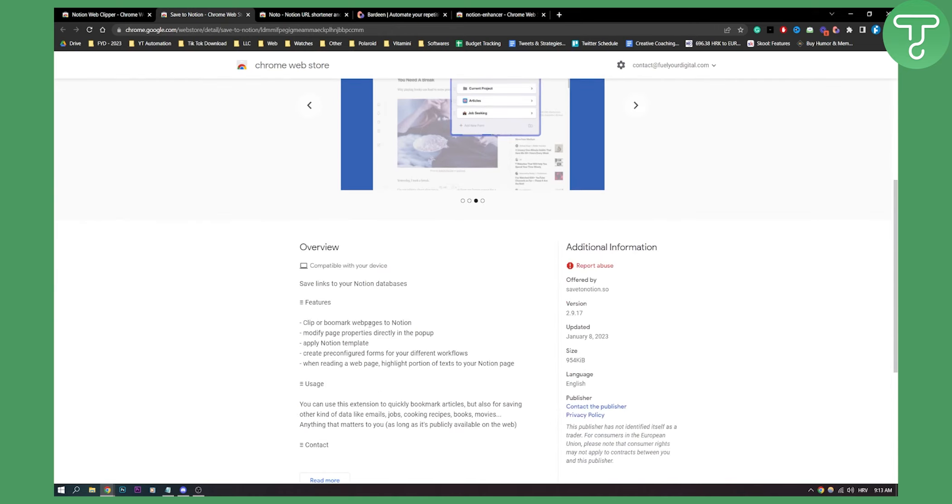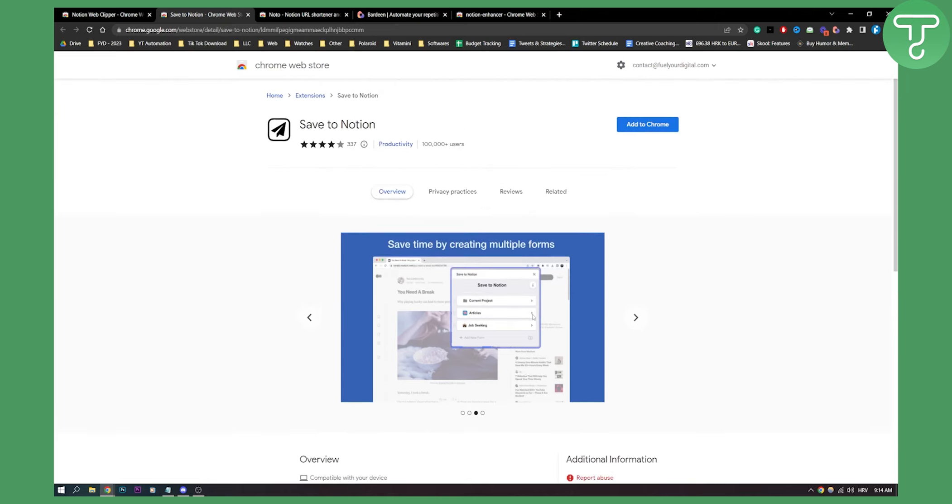You can clip or bookmark web pages, modify page properties directly in the pop-up before adding them to Notion, apply Notion templates, create pre-configured forms for your different workflows, and stuff like that. So you can use this extension to bookmark stuff into Notion. This is number two on the list.